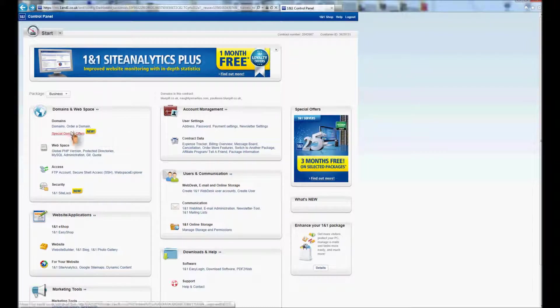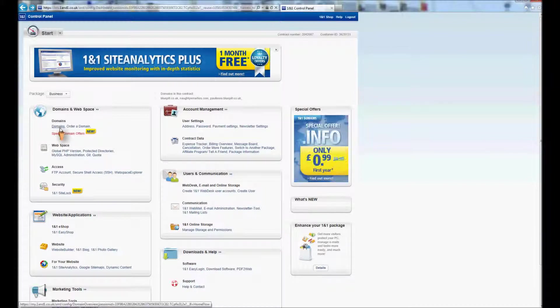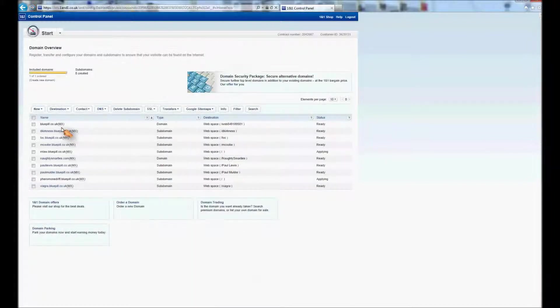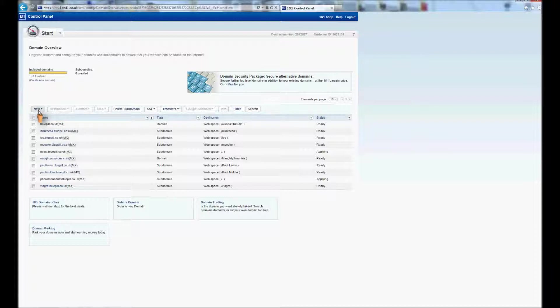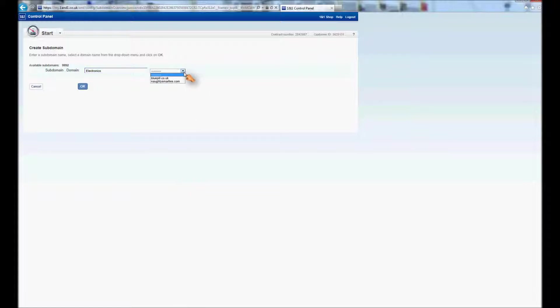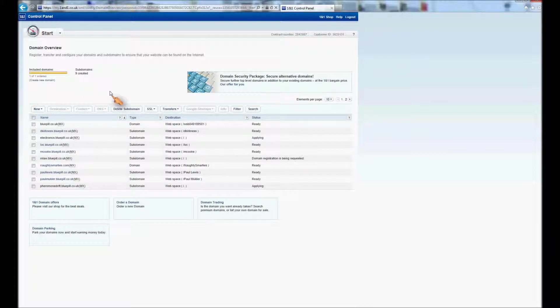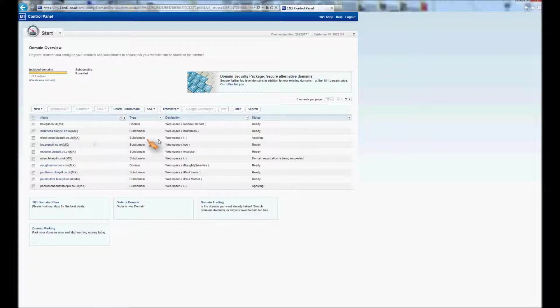So I'm going to go through it with you quickly. I'm on the main control panel, logged into 1&1, and I go to domains. I select new and I'm going to create a subdomain there. This one's going to be called electronics. I'm an electronics teacher, so I'm going to make a domain that deals specifically with electronics. I'm going to give it bluepill.co.uk. Now I'm going to press OK. Once it comes up you'll see on the main control panel electronics.bluepill.co.uk and that's applying, and that will take probably 5 to 10 minutes before that's ready.